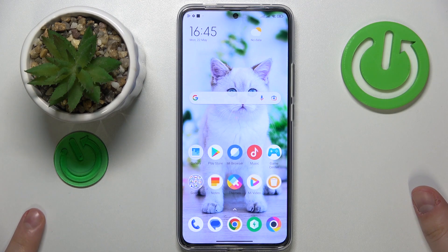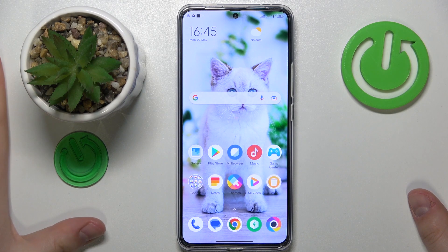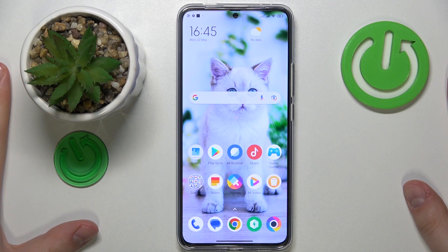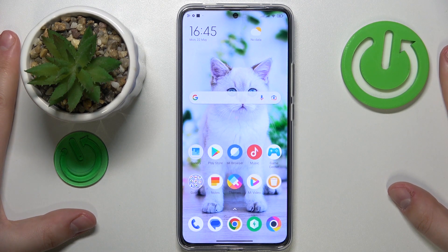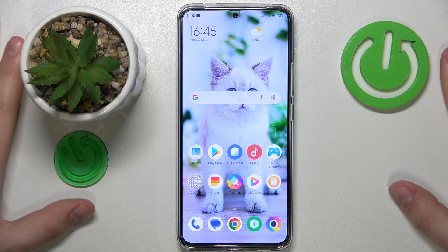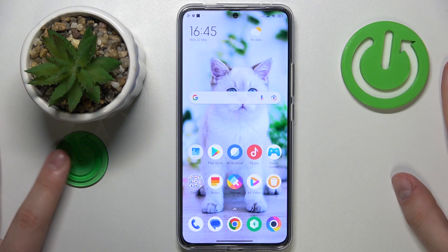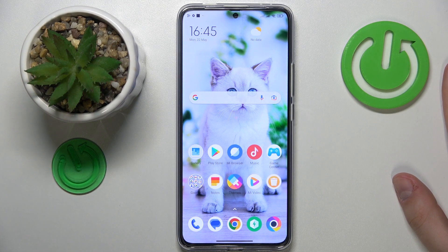This is POCO F5 Pro and today I would like to show how you can set up and use the Nearby Share feature on this device.